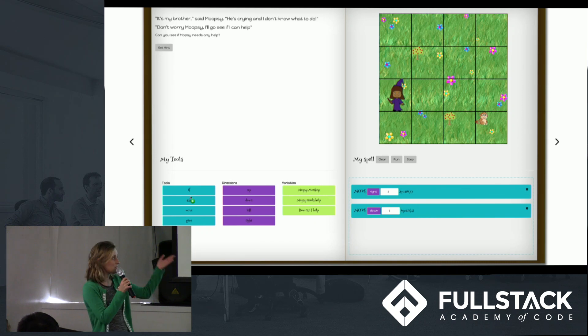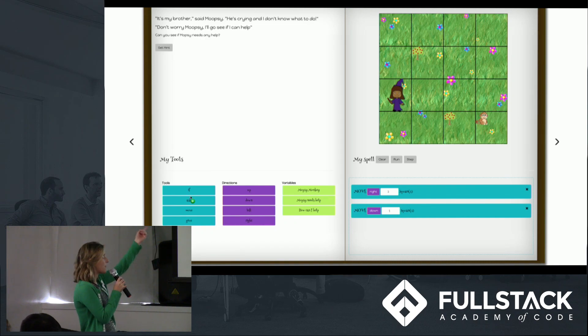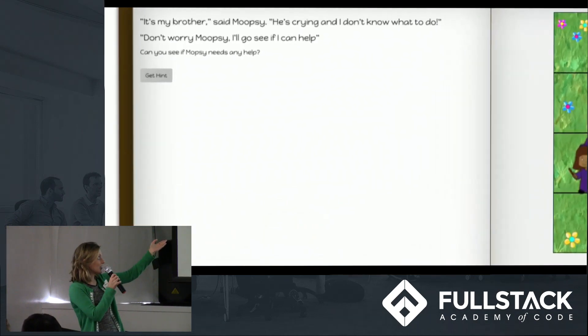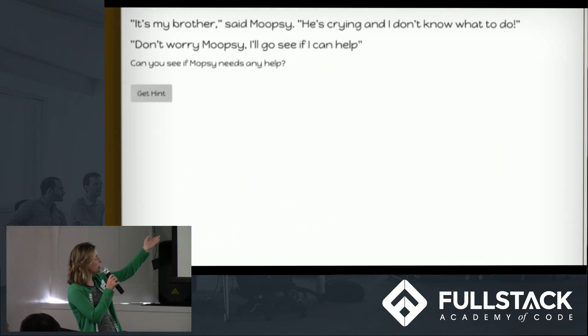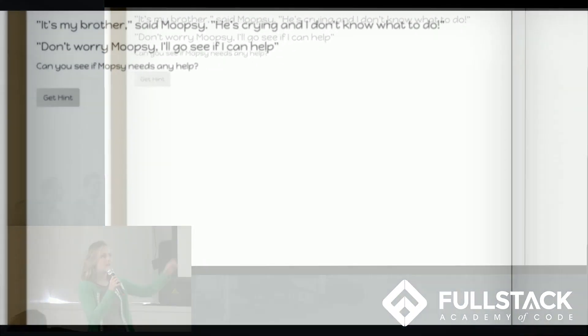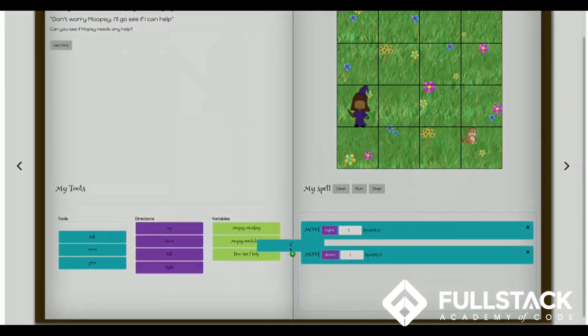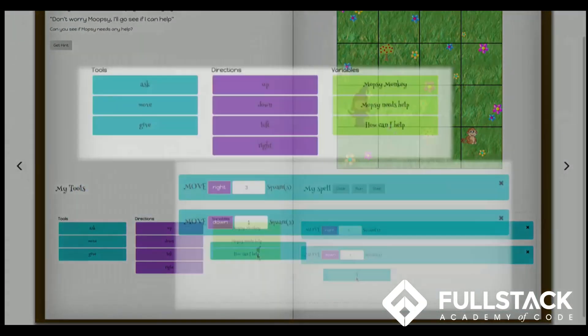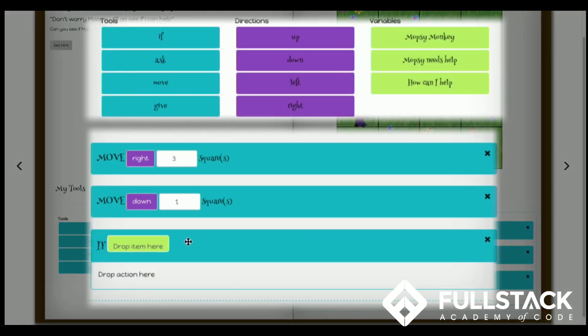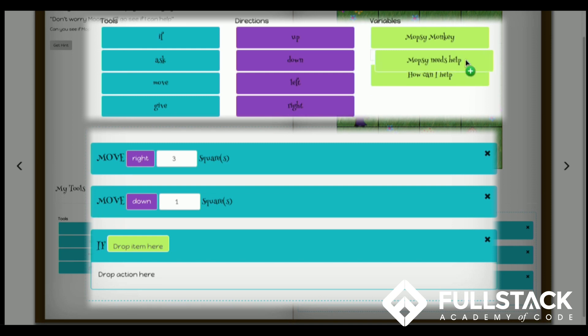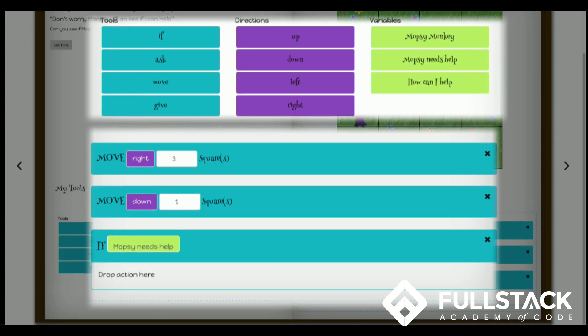What you see here is a typical game page. Up top we have our story text, in this case our challenge is to help Moopsie Monkey. Down below we have our spell tools that allow the user to actually interact with the game. These commands and variables can be dragged and combined to visually build the program or spell that will be executed to solve each puzzle.